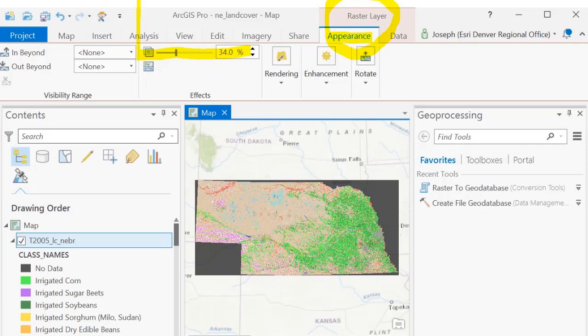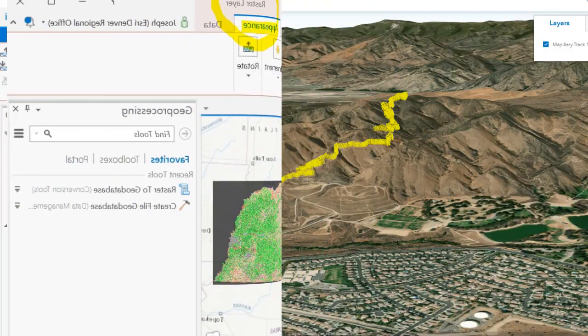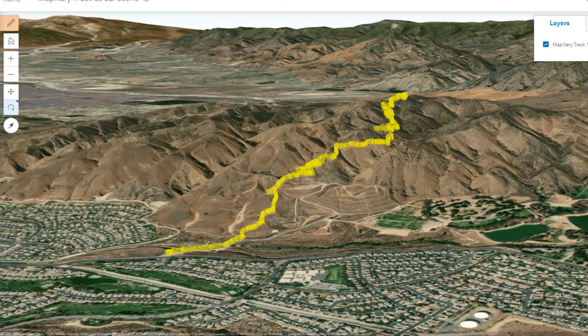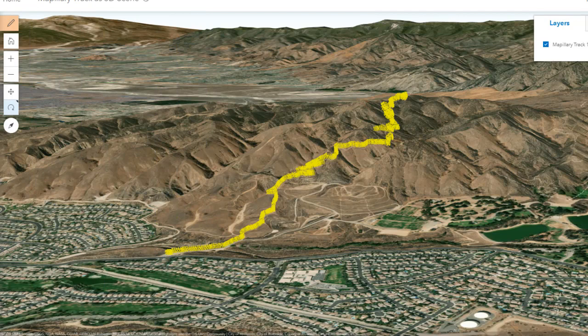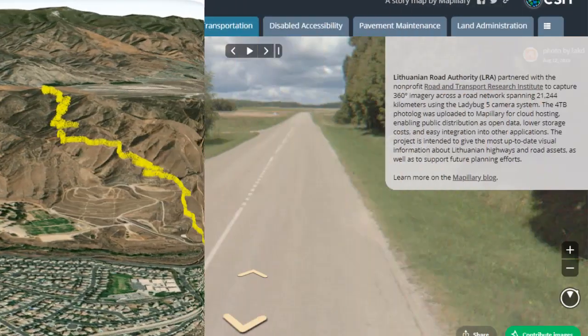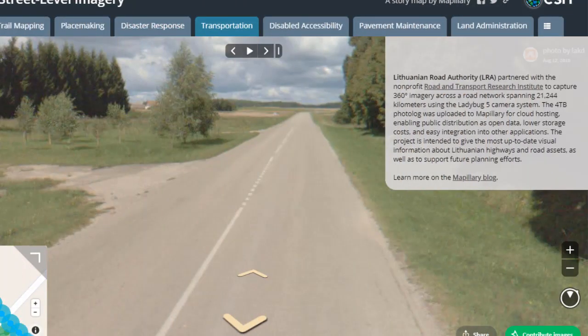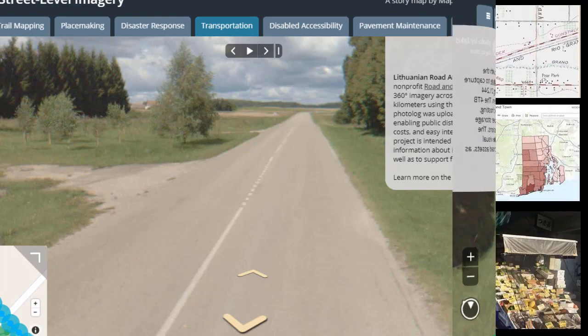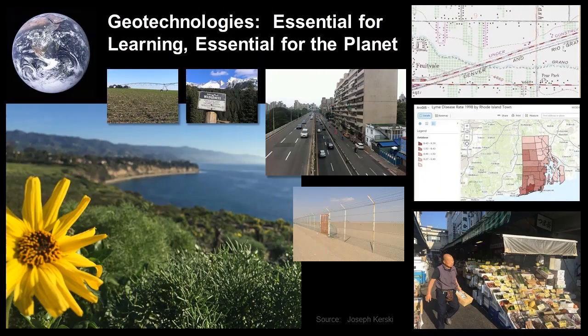Number one, all of these disciplines ask the where question, and thus all of them can use GIS tools and spatial data. Number two, to solve complex global issues that increasingly affect our everyday lives, we need people in a wide variety of disciplines weighing in with their expertise and background.